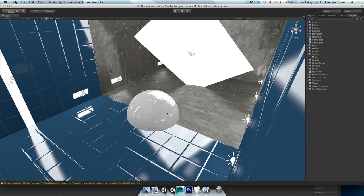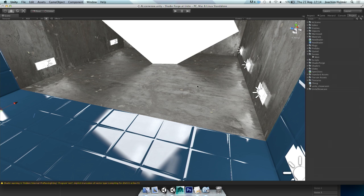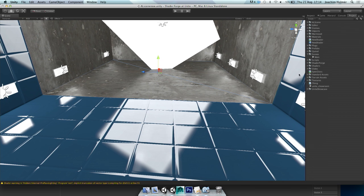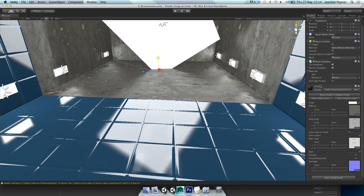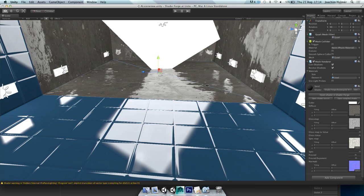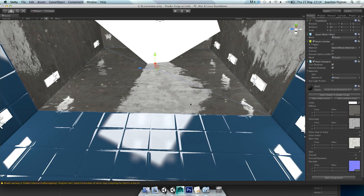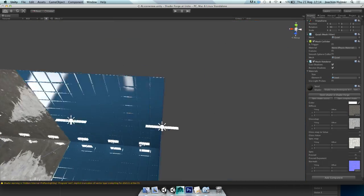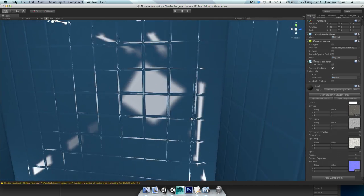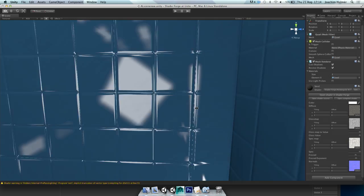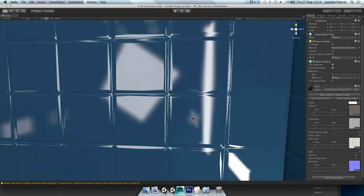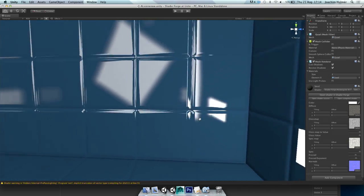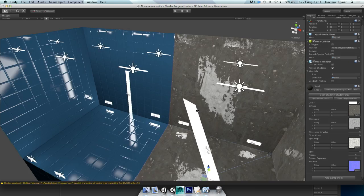These area lights also respond to the material properties. If I go to the inspector and tweak the glossiness of the surface, you can see it responds — the response to glossiness. It's not perfect — there are some artifacts where it gets blocky and weird — but in most cases it works.